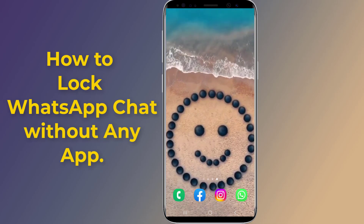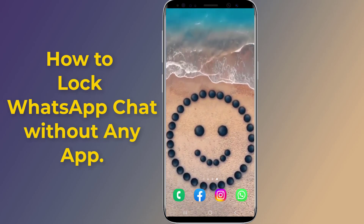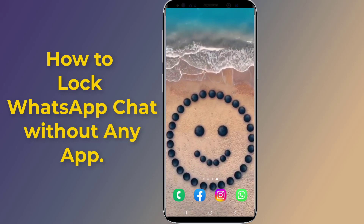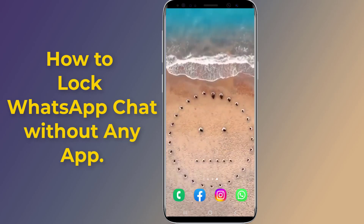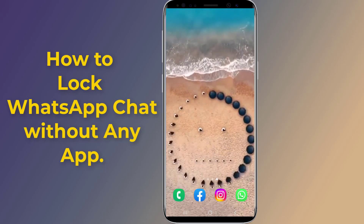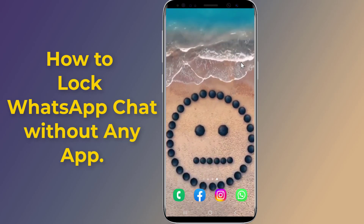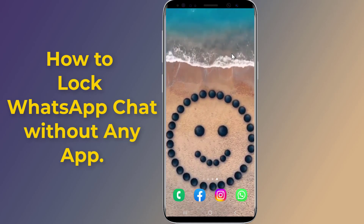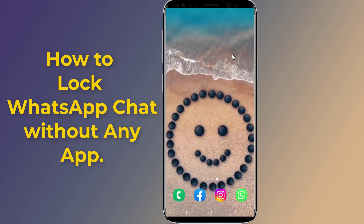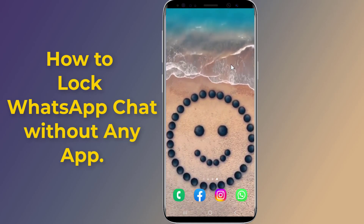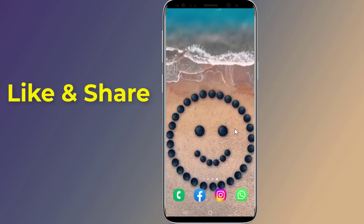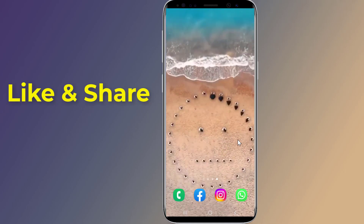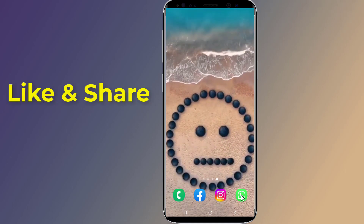Do you want to lock WhatsApp chat without any app? The new WhatsApp chat lock feature allows you to keep your chat locked and hidden with your fingerprint or password. In this video, I will show you how to lock WhatsApp chat on Android using the WhatsApp lock feature.